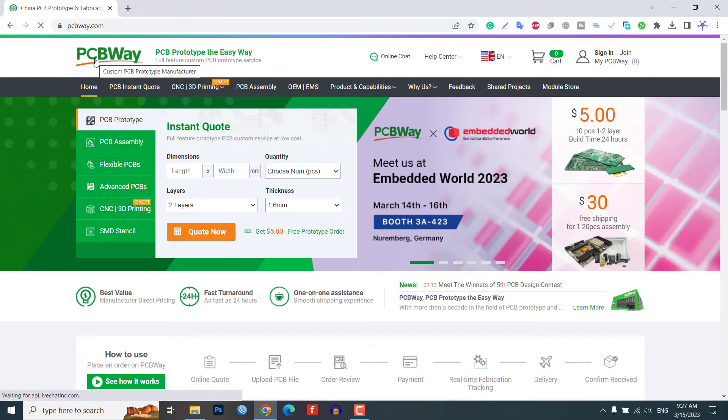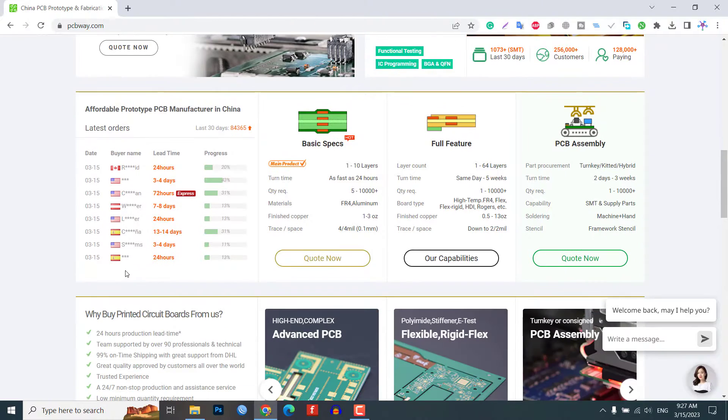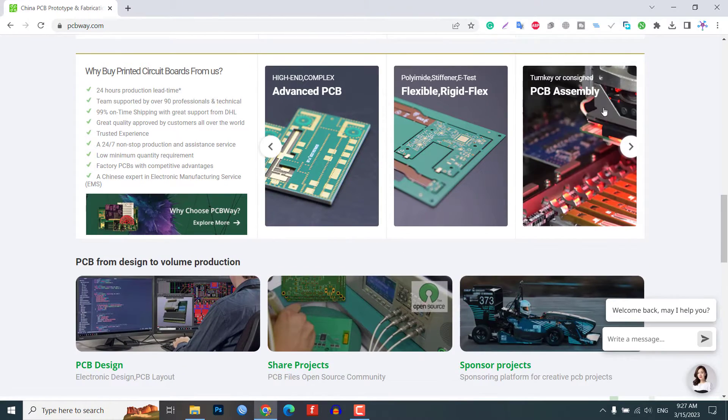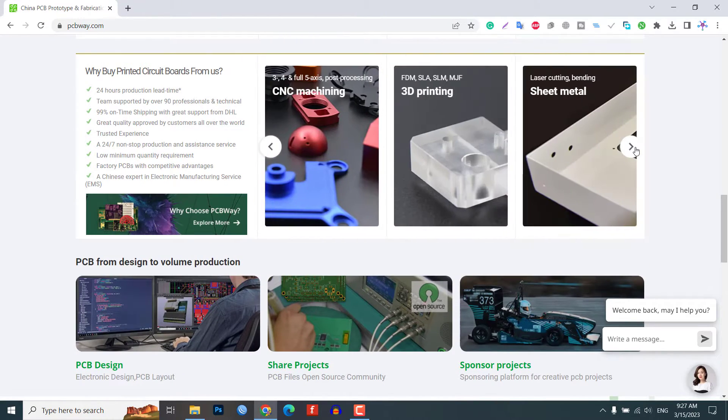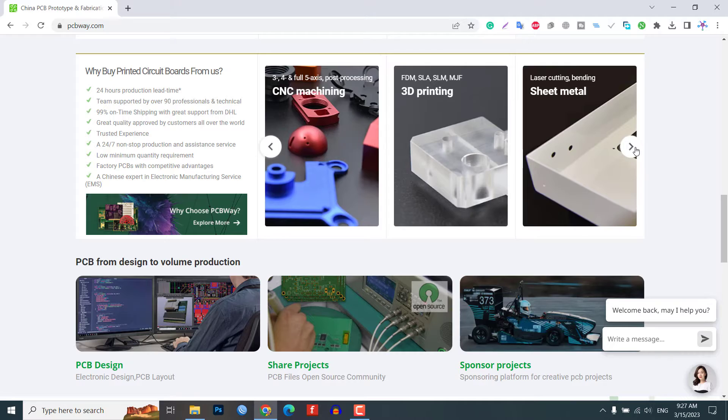Overall, ordering a custom PCB from PCBWay is a simple and efficient way to get exactly what you need for this project.